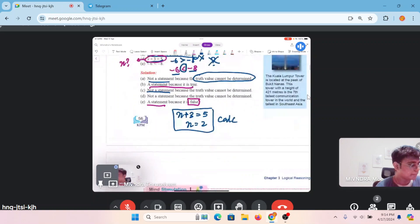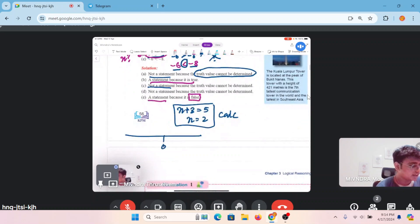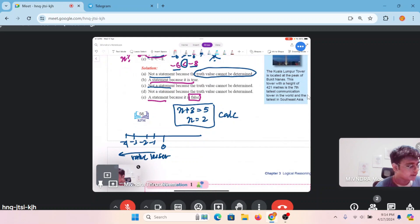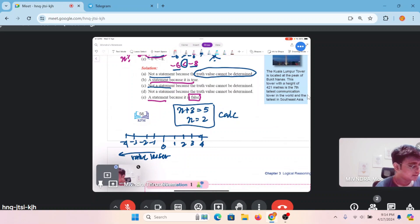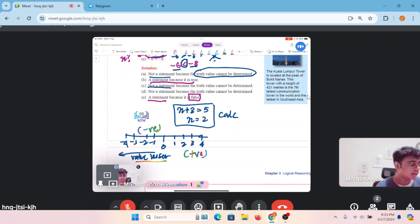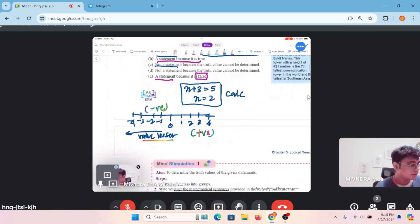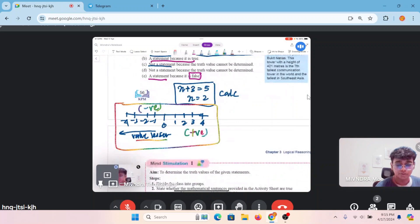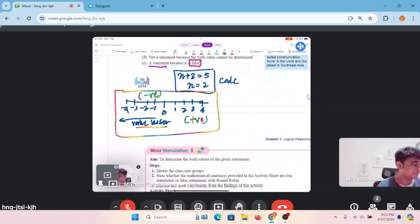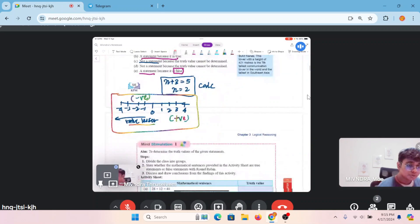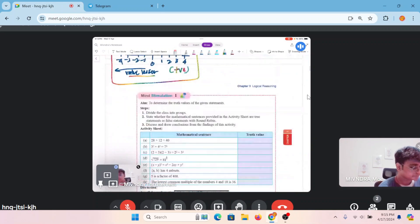Kalau awak tak faham pasal negative numbers, buat number line: 0, negative 1, negative 2, negative 3, negative 4 — makin nombor negatif bertambah, the value becomes lesser. The negative side value akan jadi makin berkurang. Yang ni selalu keluar dalam exam, Paper 1 and Paper 2.